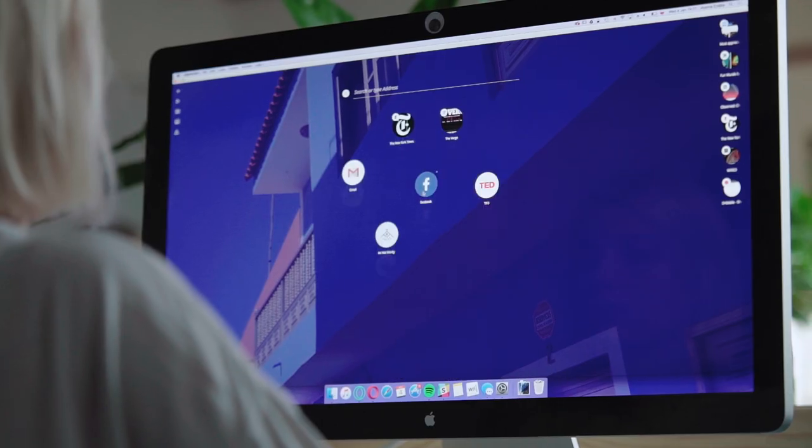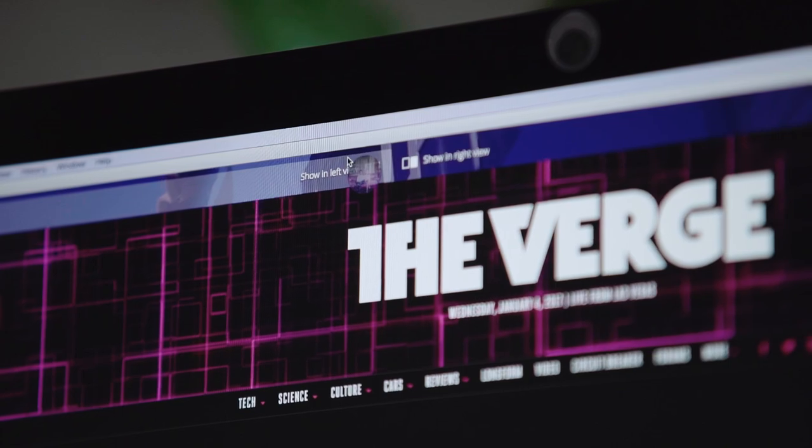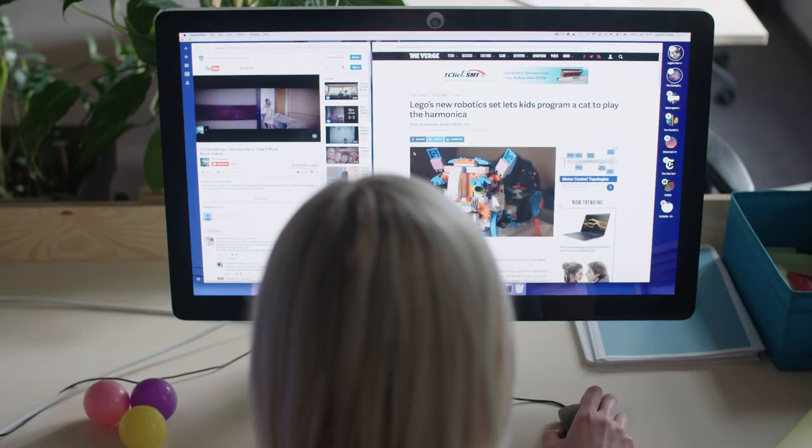Today we have released this concept browser for you to download and play with. The best parts of the Internet are coming to the Opera browser, and I hope you will like it. Thank you.